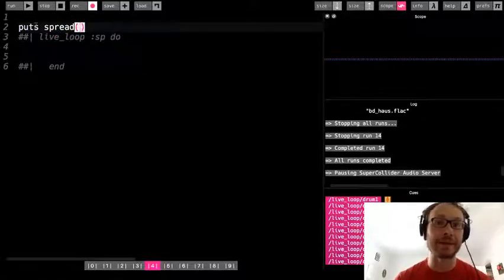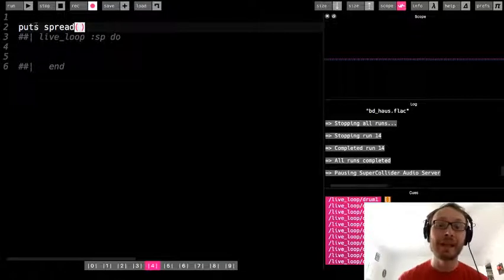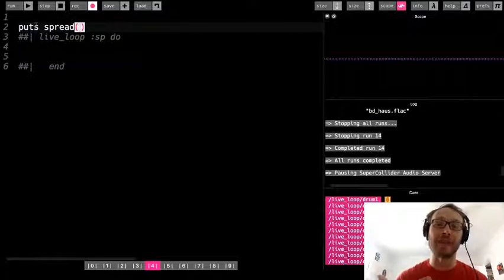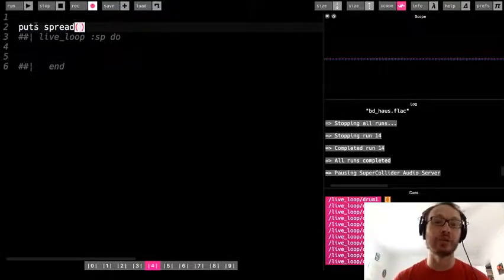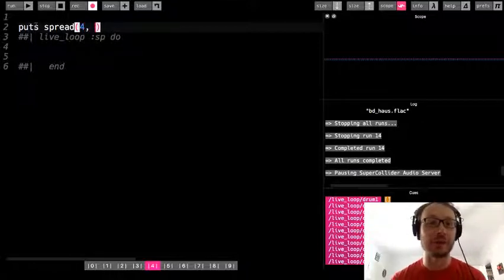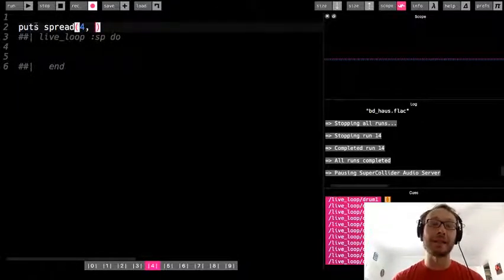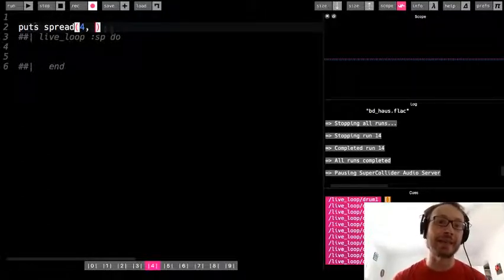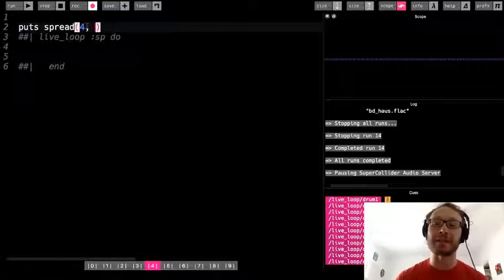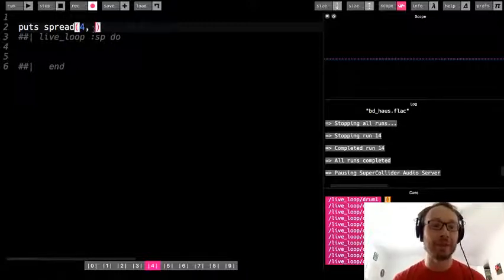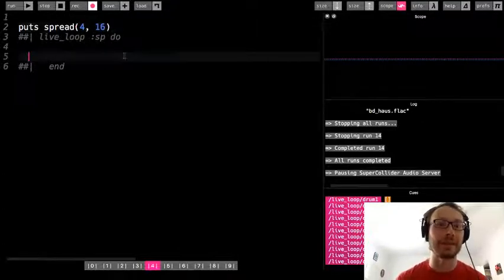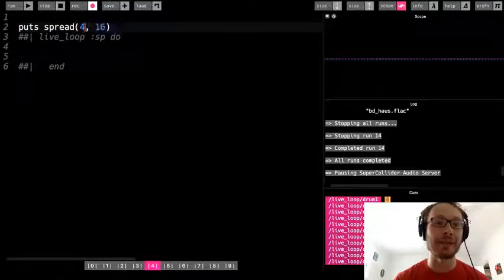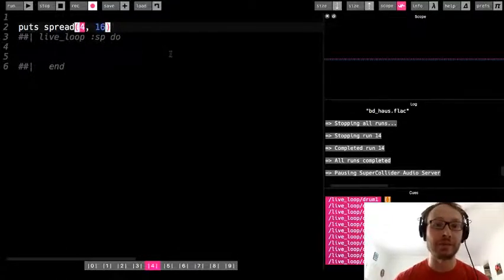Spread takes two arguments. The first is how many beats you want to actually have something play on — this would be like the number of trues inside of your ring. I'm going to start with four. And then the second argument is how many beats you want that to be distributed over. I'm going to go with 16 to keep it consistent. So this is saying over 16 spaces, I want you to evenly distribute four trues, and the rest will be falses.